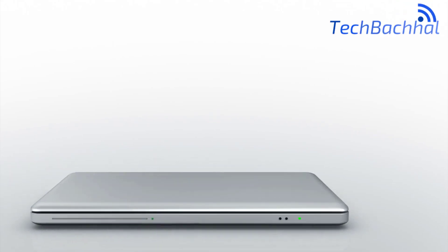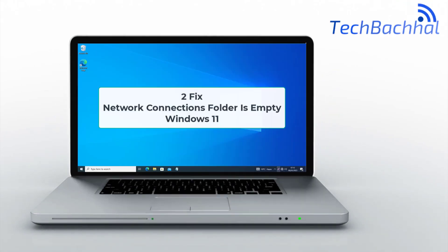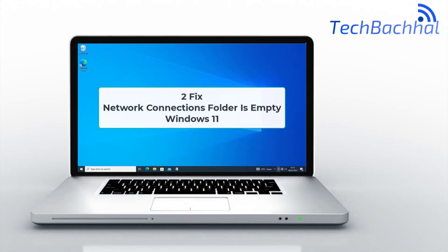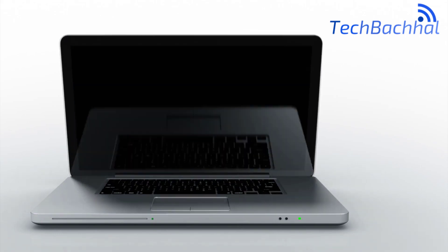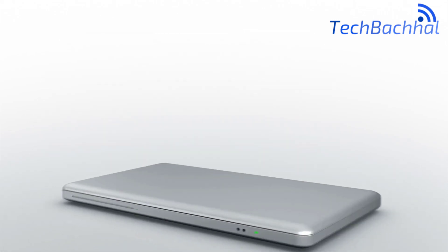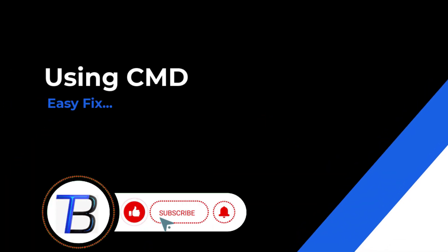Need help restoring your network connections in Windows 11? In this tutorial, we'll walk you through two quick fixes to populate an empty Network Connections folder and get your connections back.